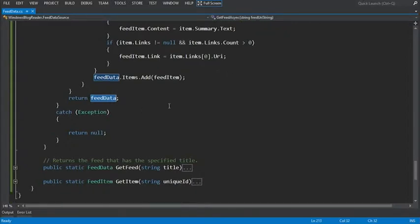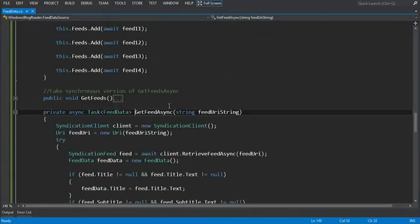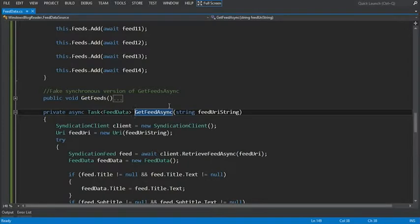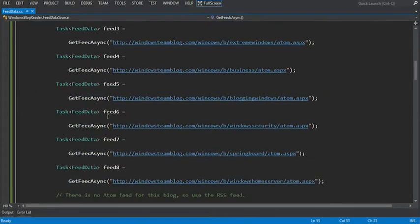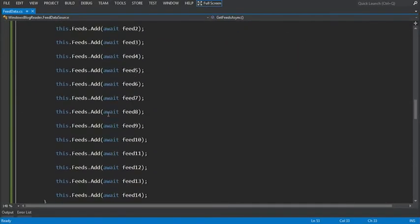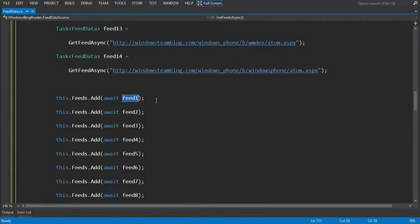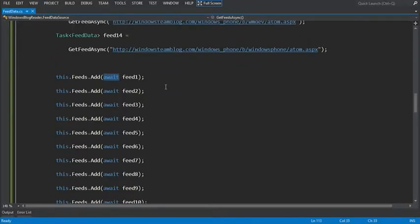Now if we jump back to the getFeedsAsync method, here we see feed1, and here we're going to wait until the getFeedAsync method actually returns the feed data. The difference here is that we're using the await keyword, and when we use the await keyword, we're retrieving the result of that asynchronous operation versus not having the await keyword, which returns a task data type back.